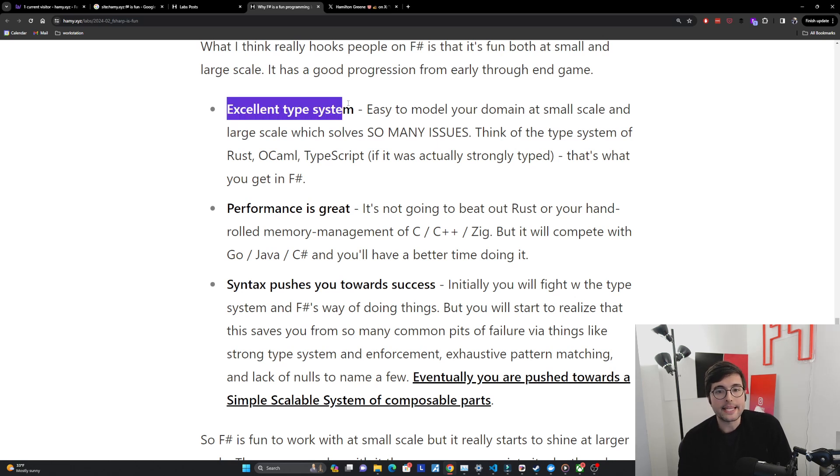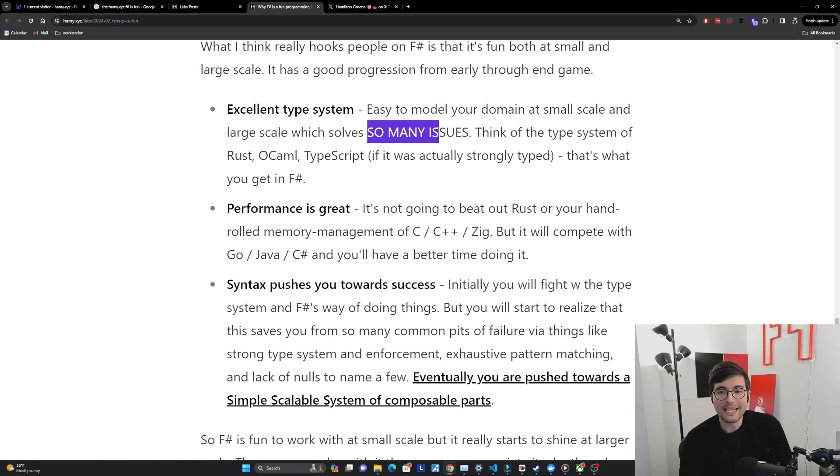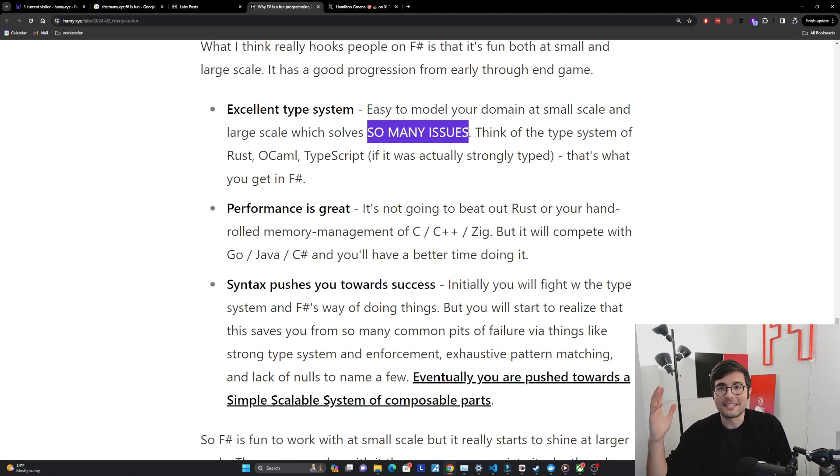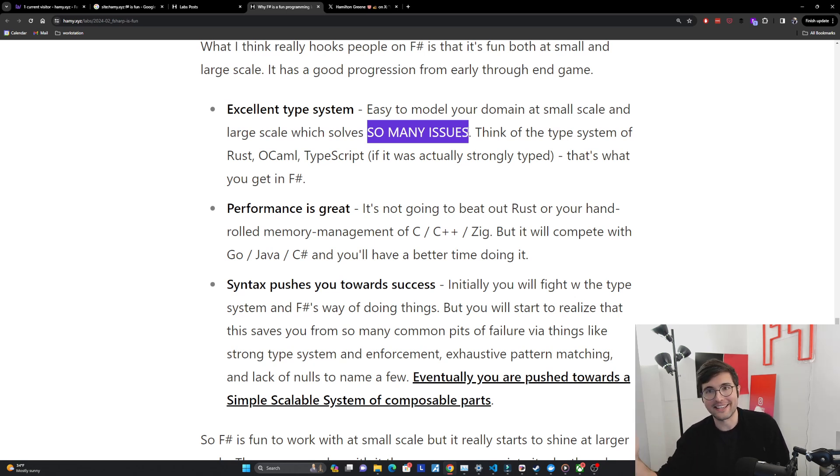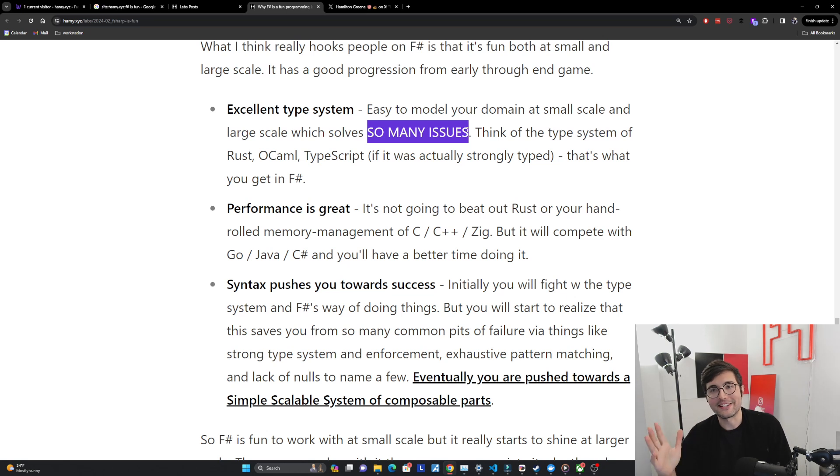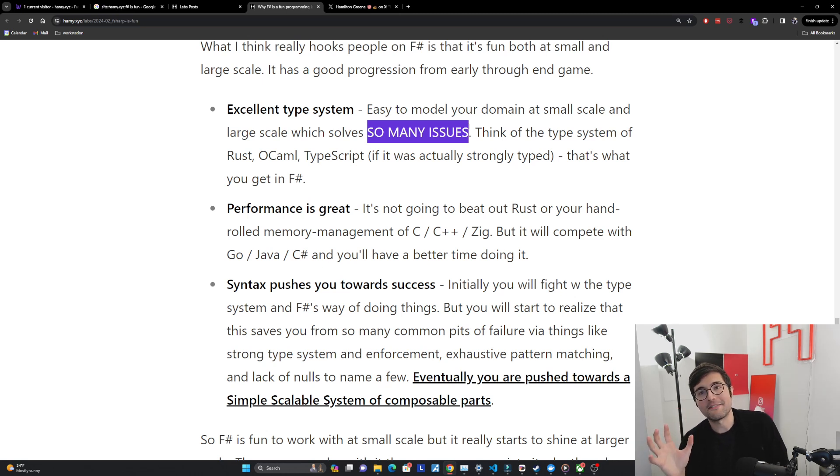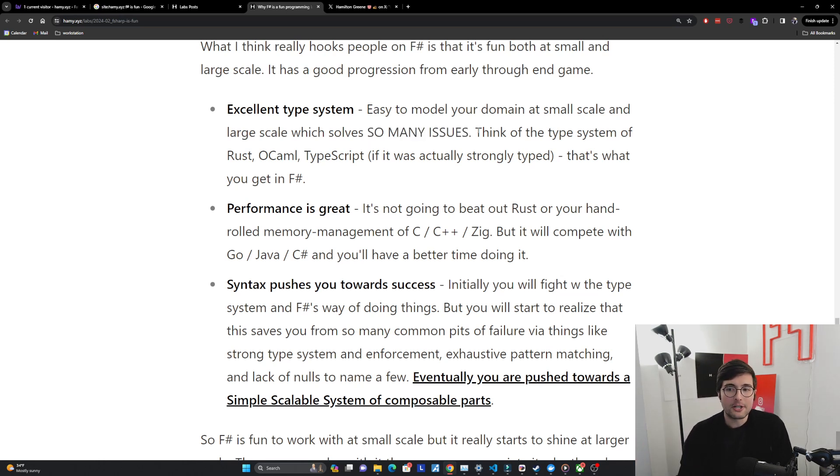So the first one is that it has a really excellent type system. It is very easy to model your domain at small scale and at large scale which solves literally so many issues. We're not going to have null pointers. We don't have nulls. We have higher order types. We can do things like options and exhaustive pattern matching and ensure that any edge cases we handle or we explicitly don't handle. So many issues at scale are just because of this imprecision. And so I really can't highlight this enough. This type system is like the thing. Any language that doesn't have a type system this good I think is just gonna die in the next 10 years when people realize this.